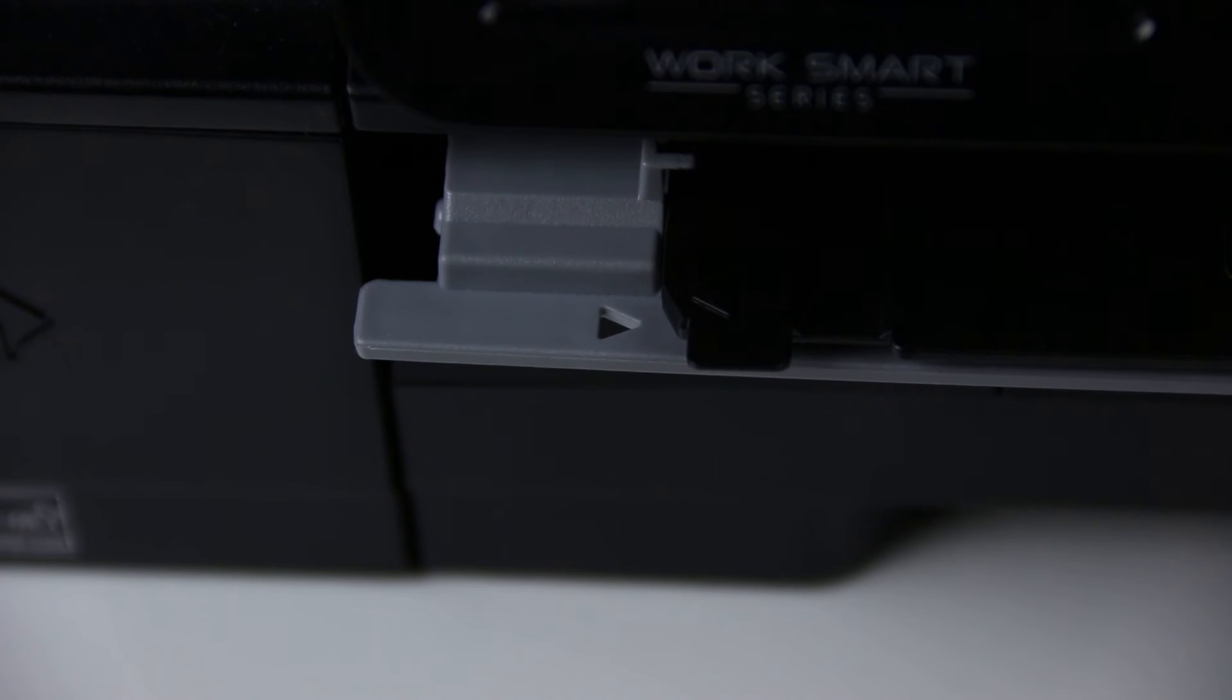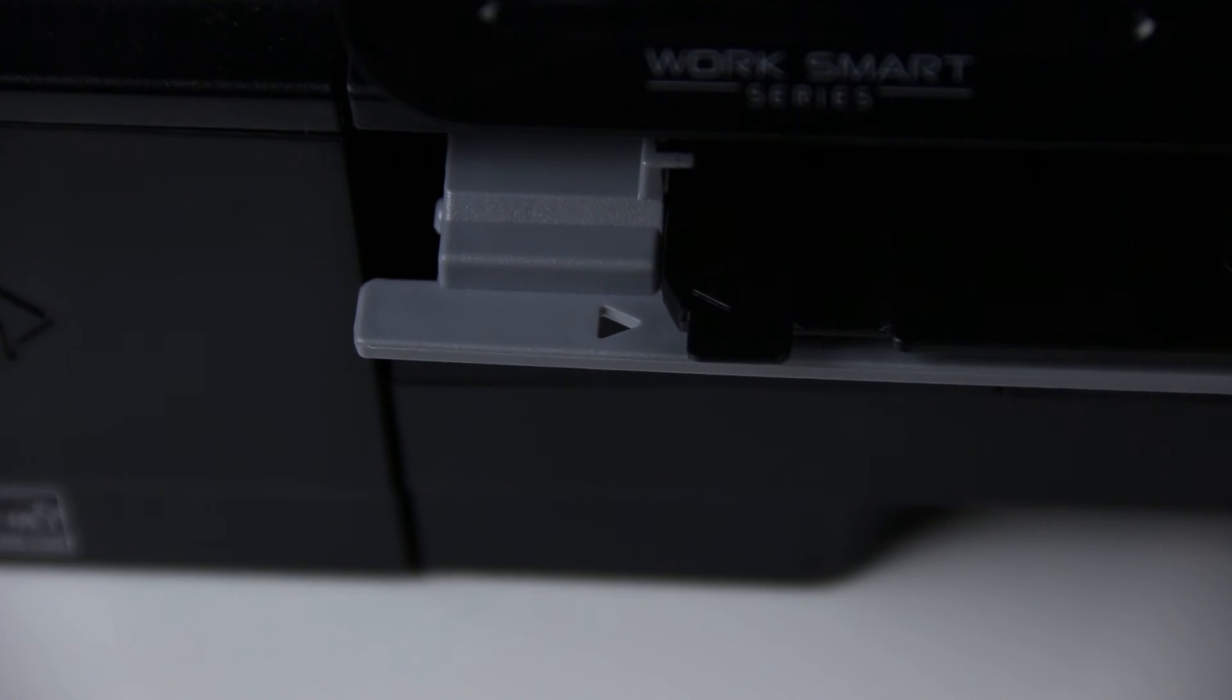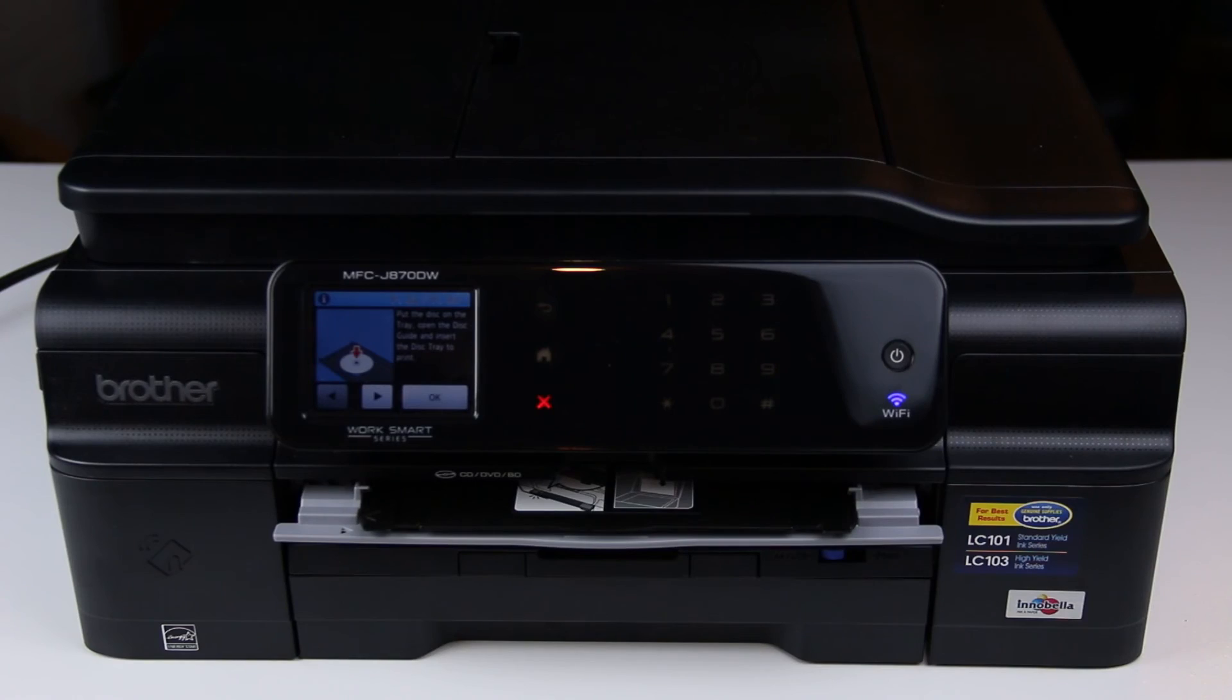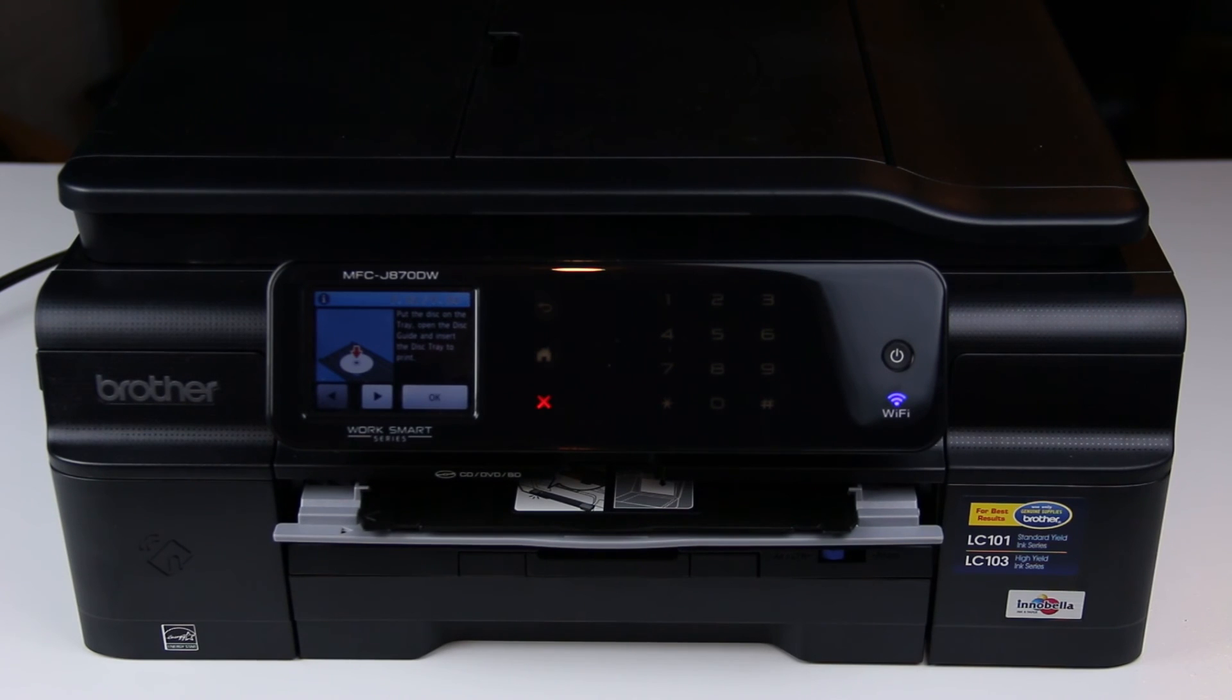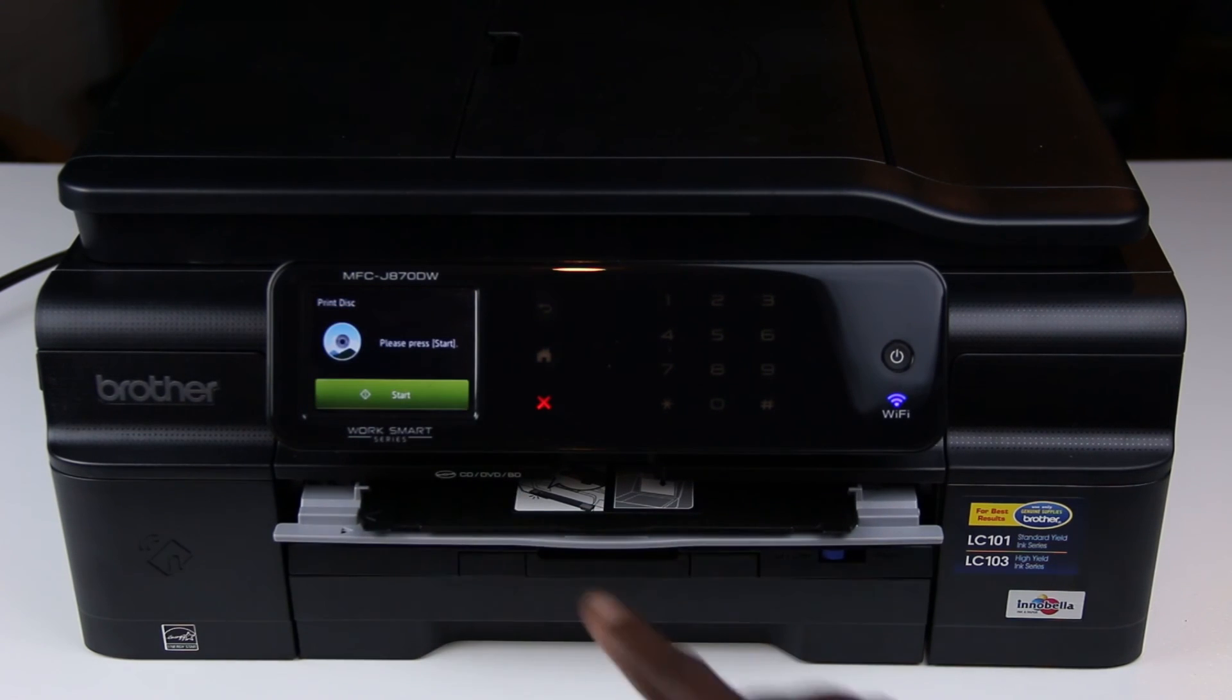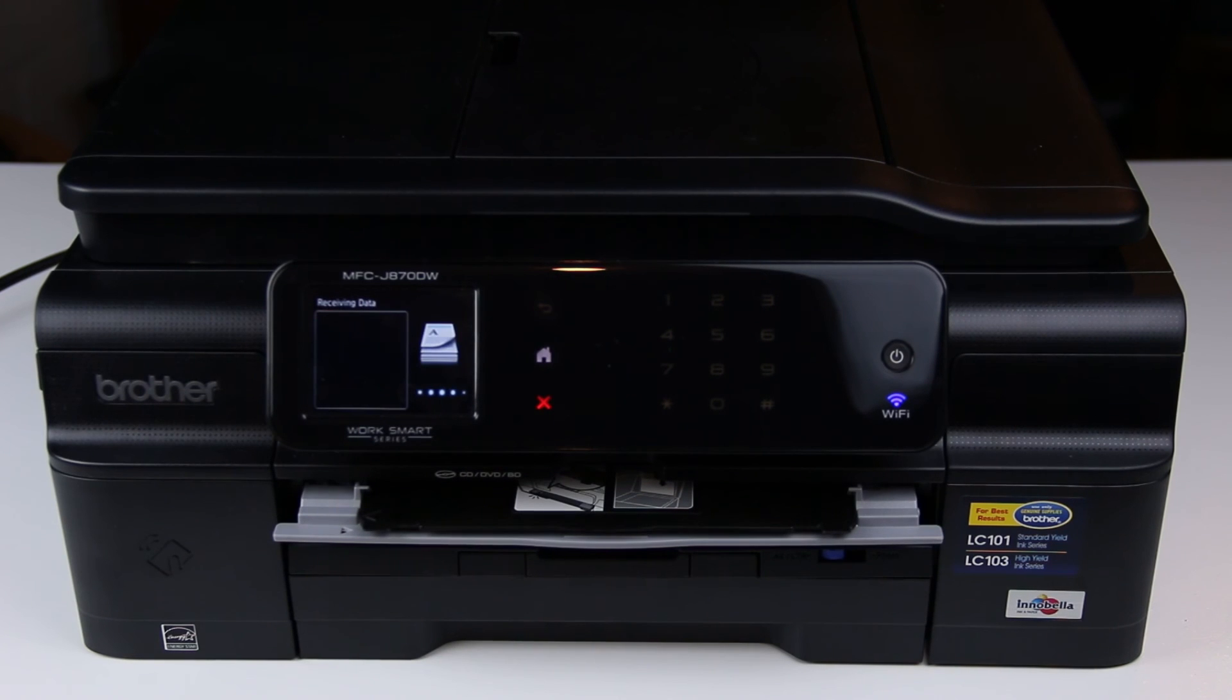And this is serious. Do not push the disk tray all the way into the disk guide. If you do so, it will get stuck inside. Press OK and the machine will start printing.